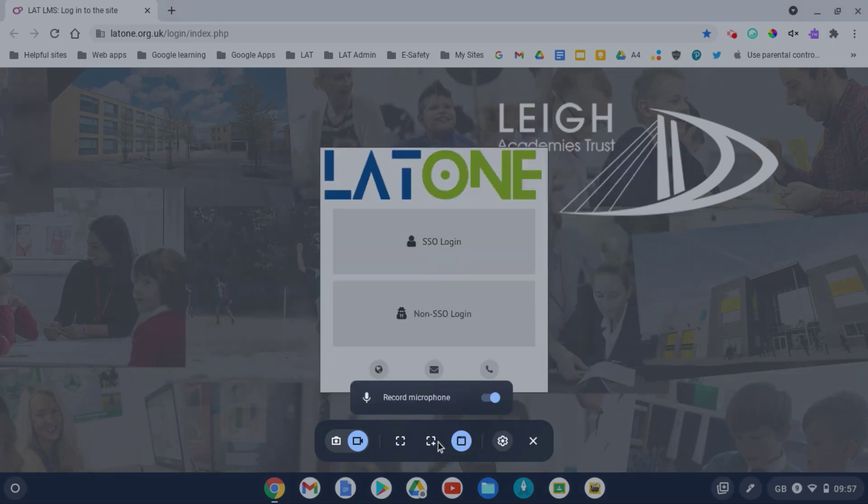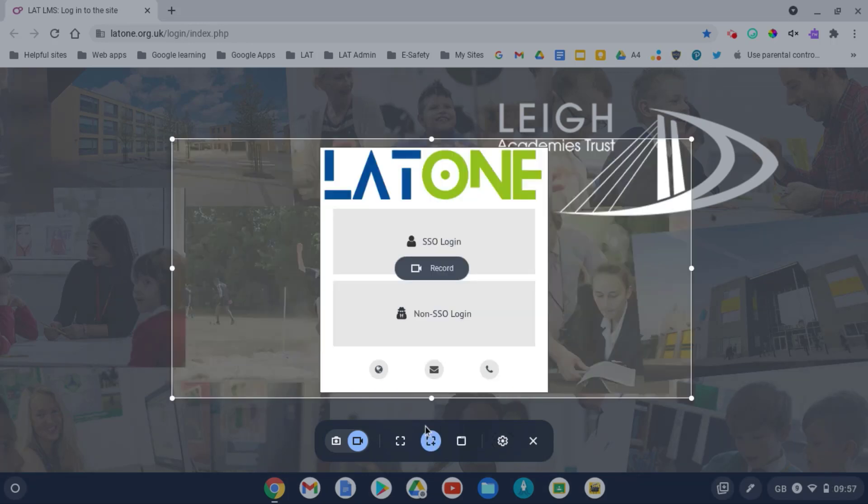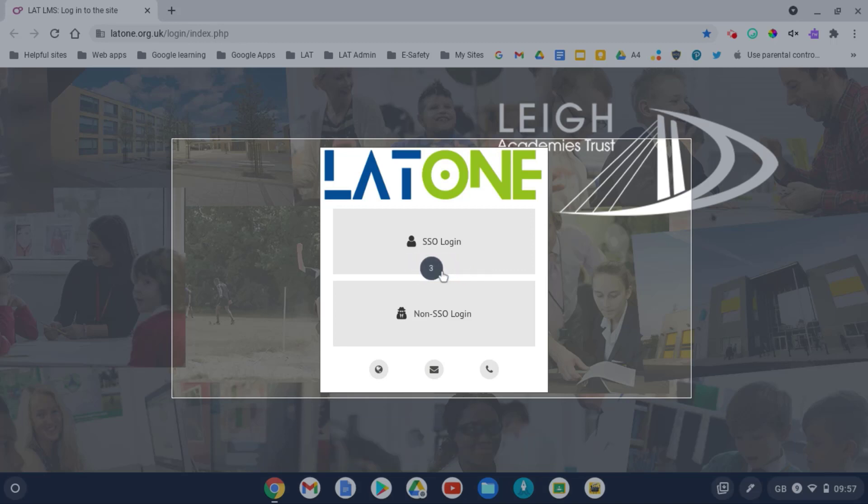So once you're ready to go, I could select my area and then I can click on the screen or click on the record button here. It gives me the countdown. Three, two, one.